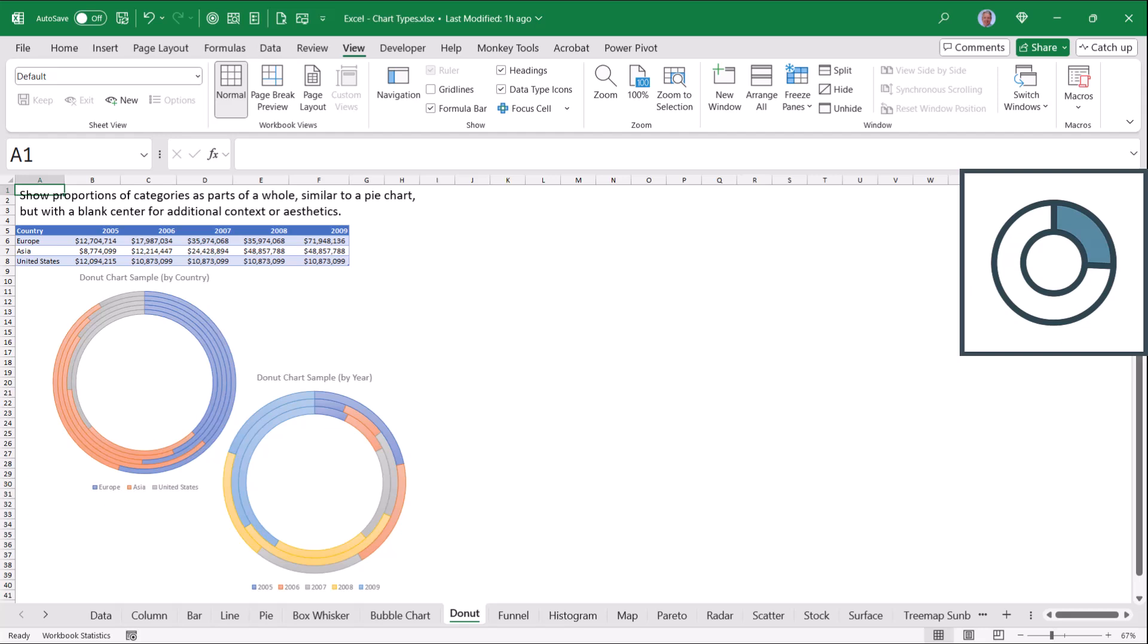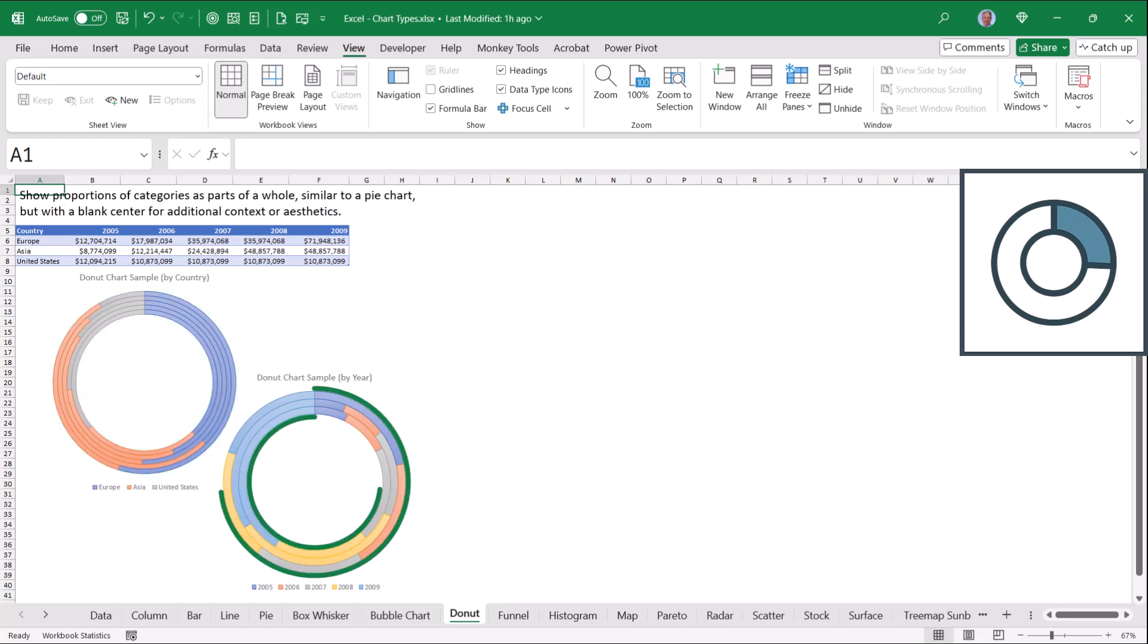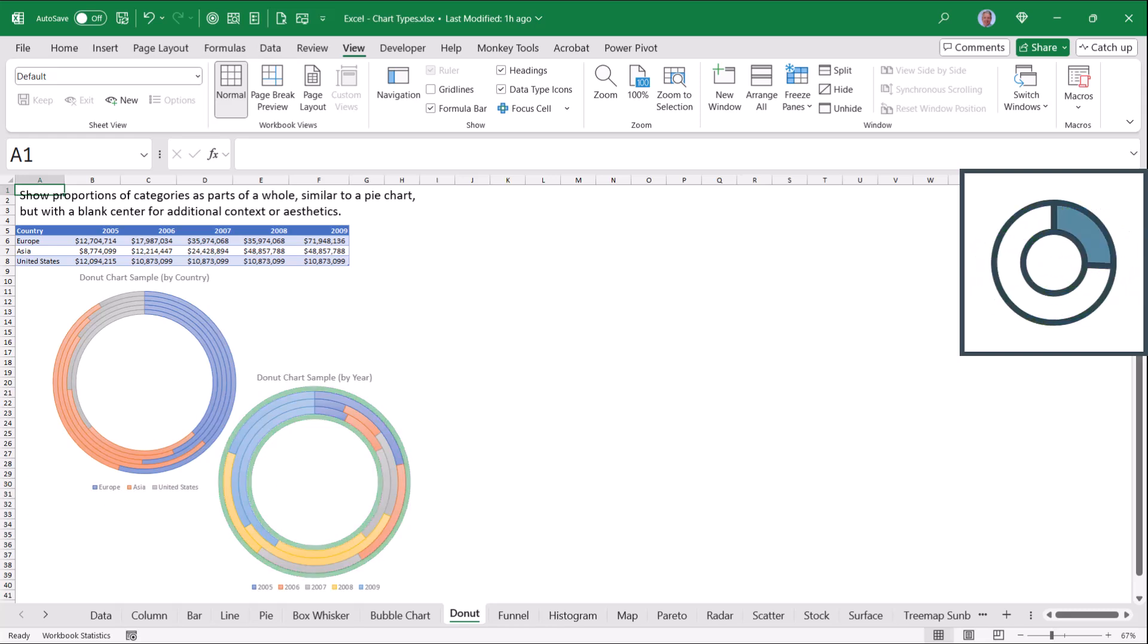So in this case, I might have a donut chart showing sales, where each ring could be a year, and the sectors of the ring are the countries, or each ring could be a country, and the sectors of the ring are the years.